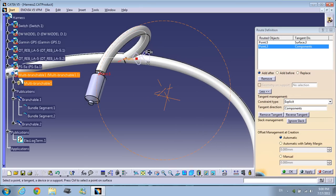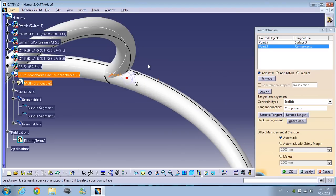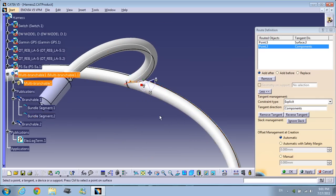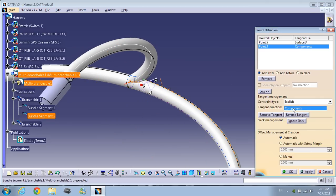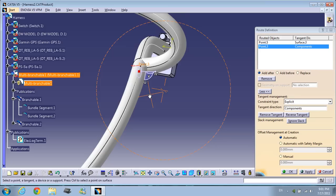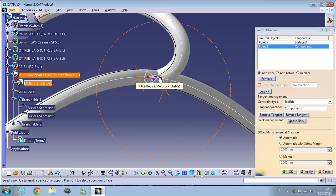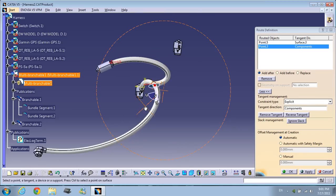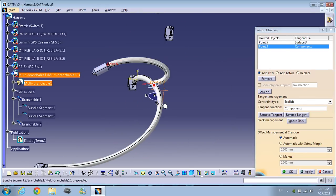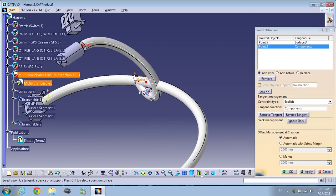You can move the compass and the bundle will follow. Again, tangent direction, compass direction — the bundle is moving. Right-click, choose compass direction, and you can also reverse the direction wherever you need it.